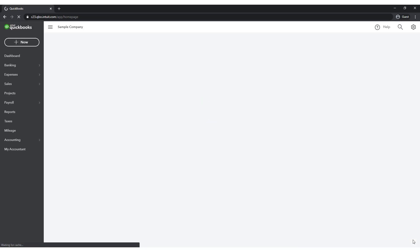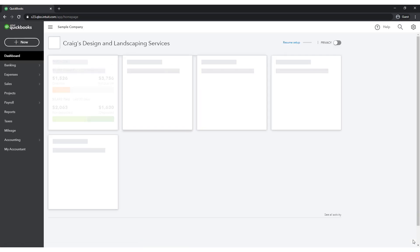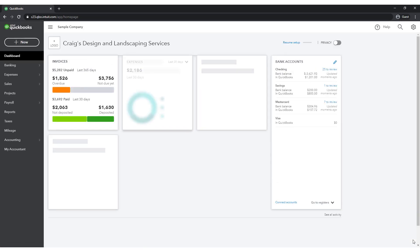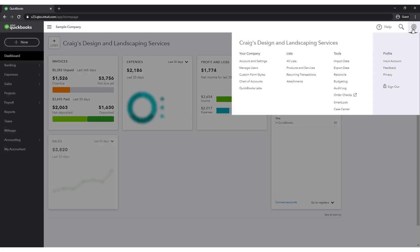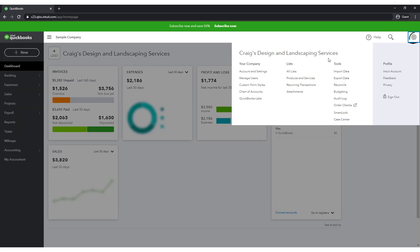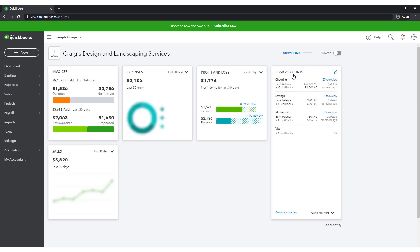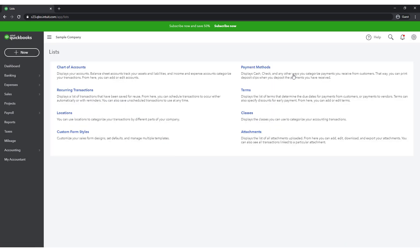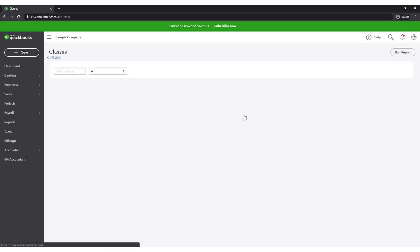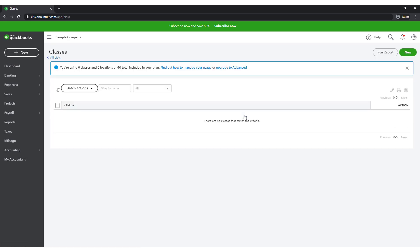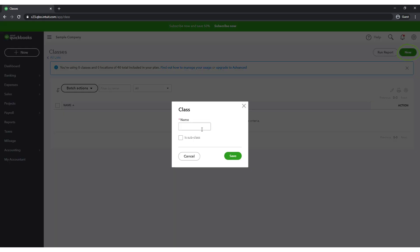After you turn on class tracking, you can now create your desired classes. Select the gear icon in the upper right and select All Lists. From here, select Classes. Initially, you will have no classes in the list. Select New and give your first class a name. I will call this one Mickey. Notice that you have the ability to create subclasses, just like you can create subaccounts in the chart of accounts.